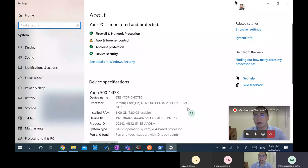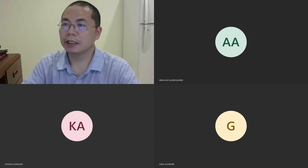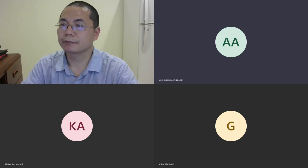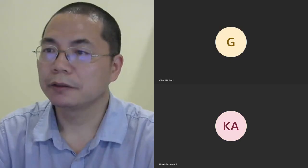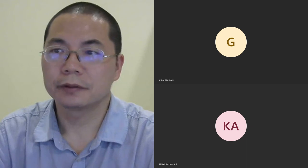The instructor says goodbye and ends the session. All students are safe to leave. Thank you very much.